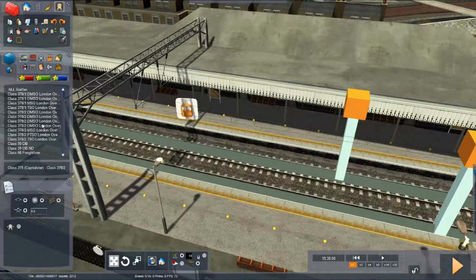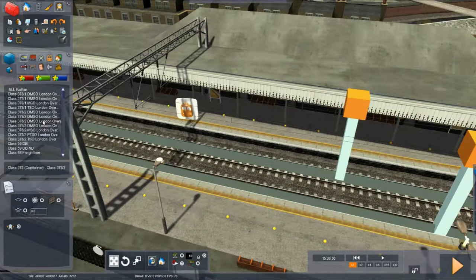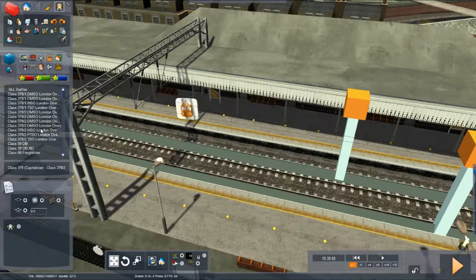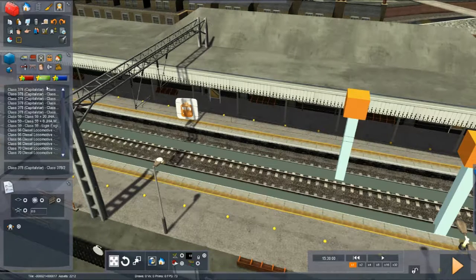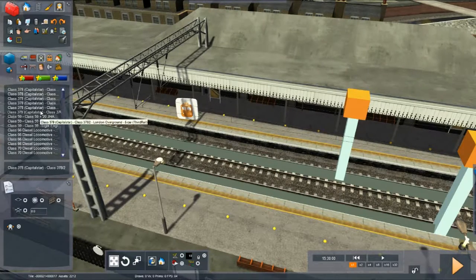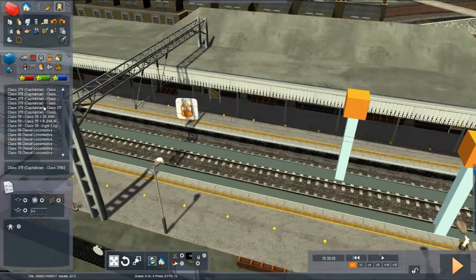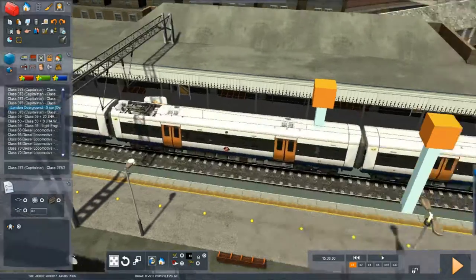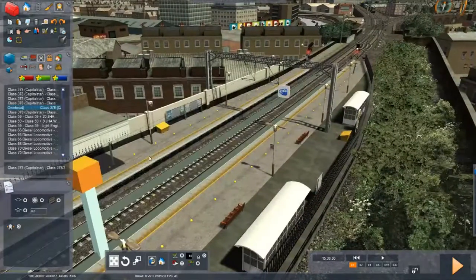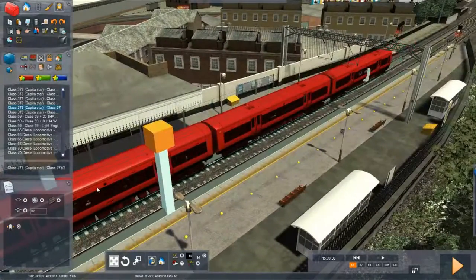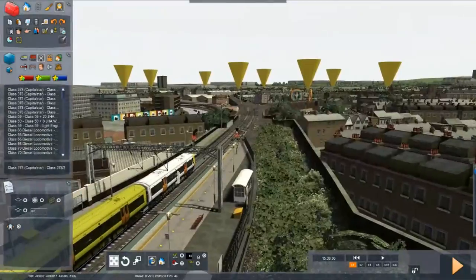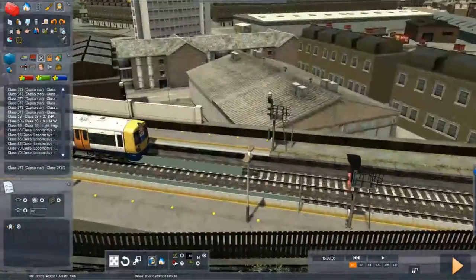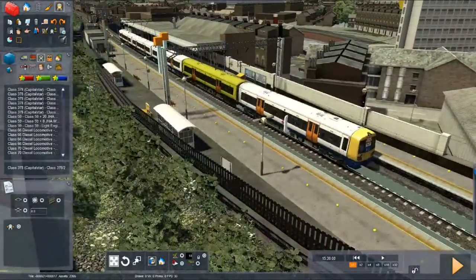We need the overground 5 car unit. Let's bring up the consist here. Capital Star, 3rd rail, 5 car overhead section. We want it near the front of the platform but with enough room because they like to move when they start. So there's that one, and this is obviously going to be the front of the train.